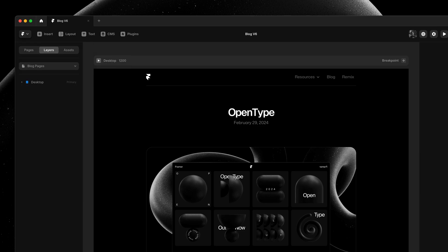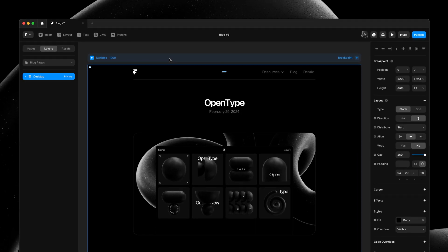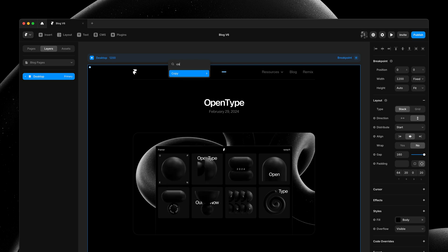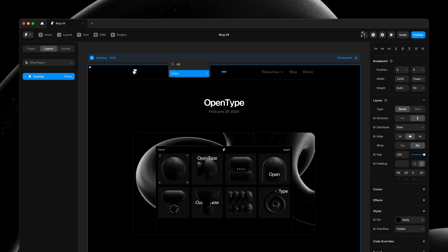Search is also available in contextual menus, allowing you to quickly find key actions, like the ability to copy a style. So actions living in submenus are also included in the search results.